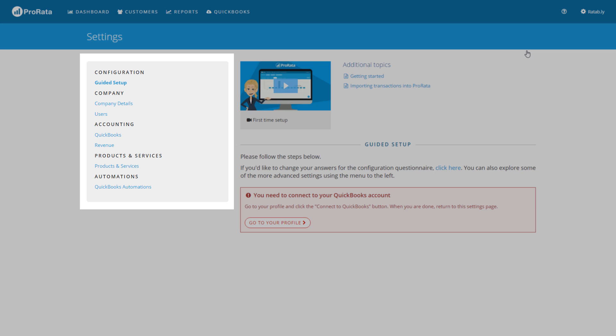On the left-hand side in the gray area you will see links to the different configuration areas within the application.